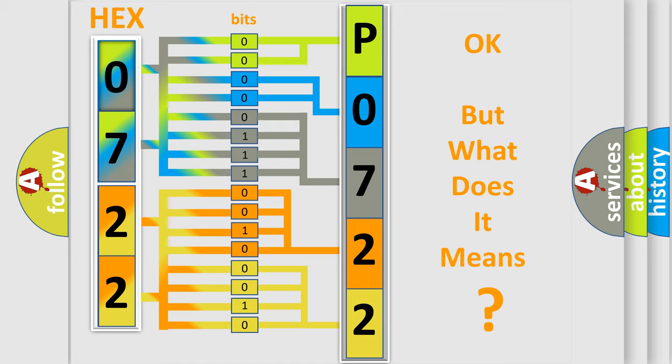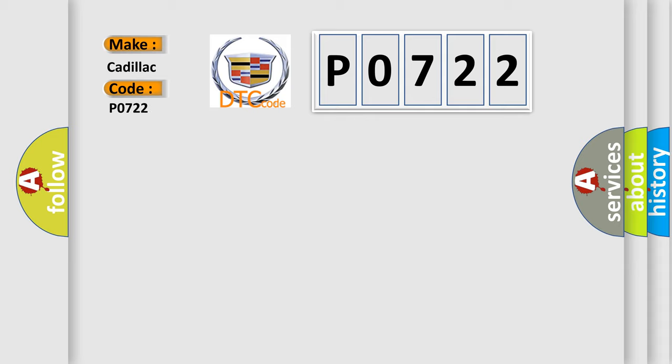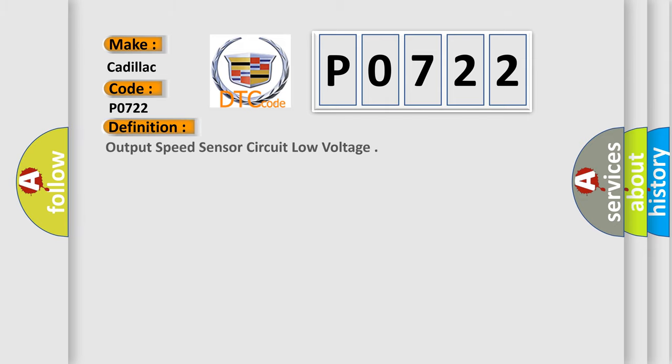The number itself does not make sense to us if we cannot assign information about what it actually expresses. So, what does the diagnostic trouble code P0722 interpret specifically for Cadillac car manufacturers? The basic definition is: Output speed sensor circuit low voltage.